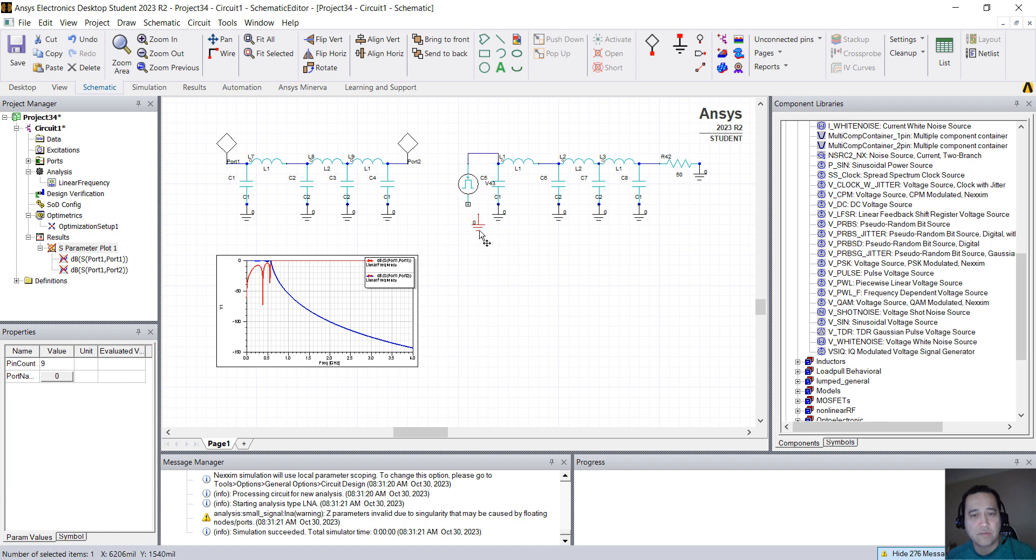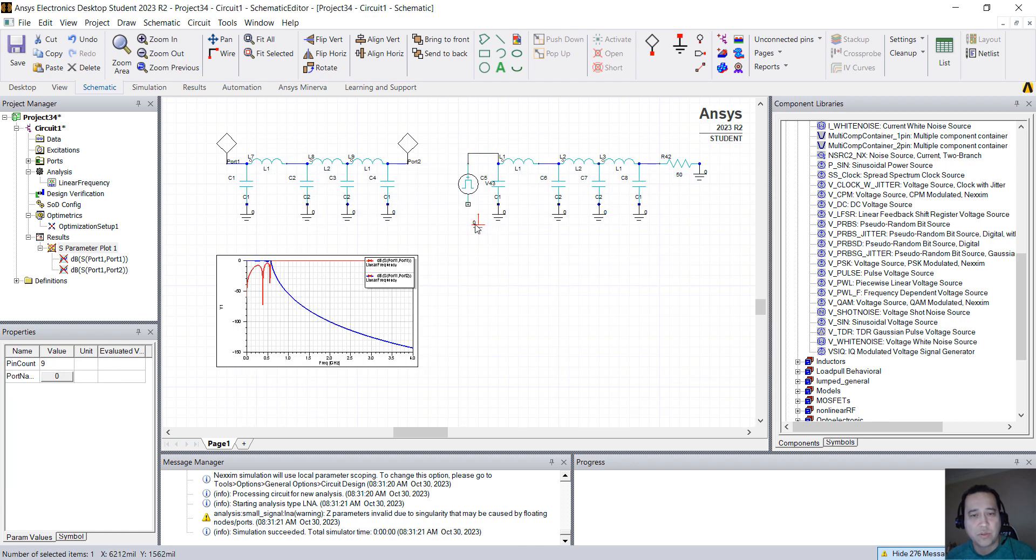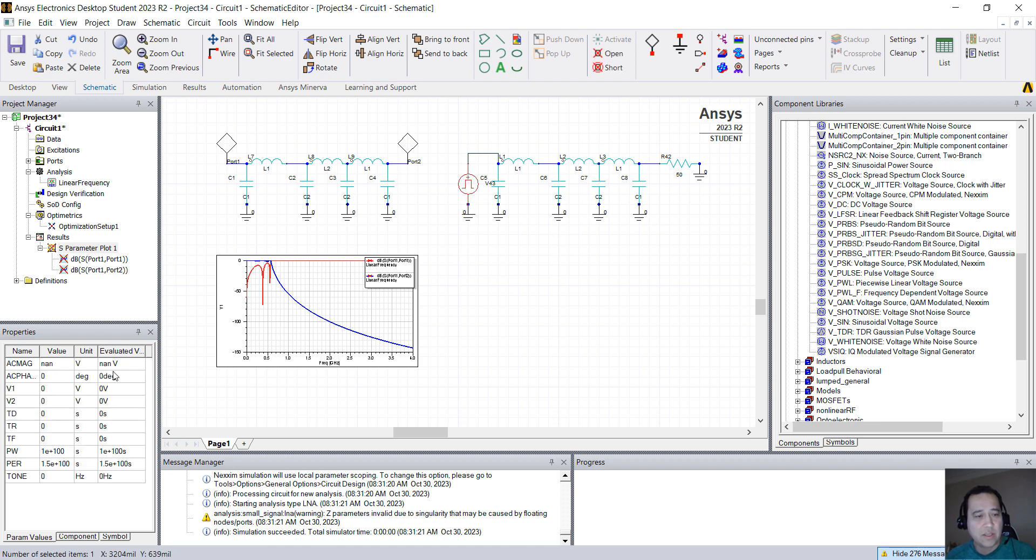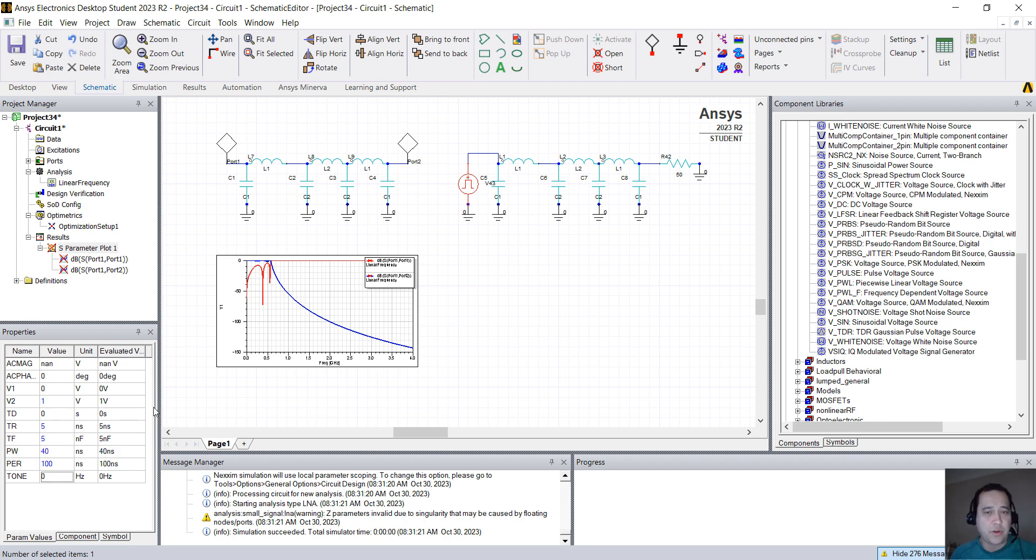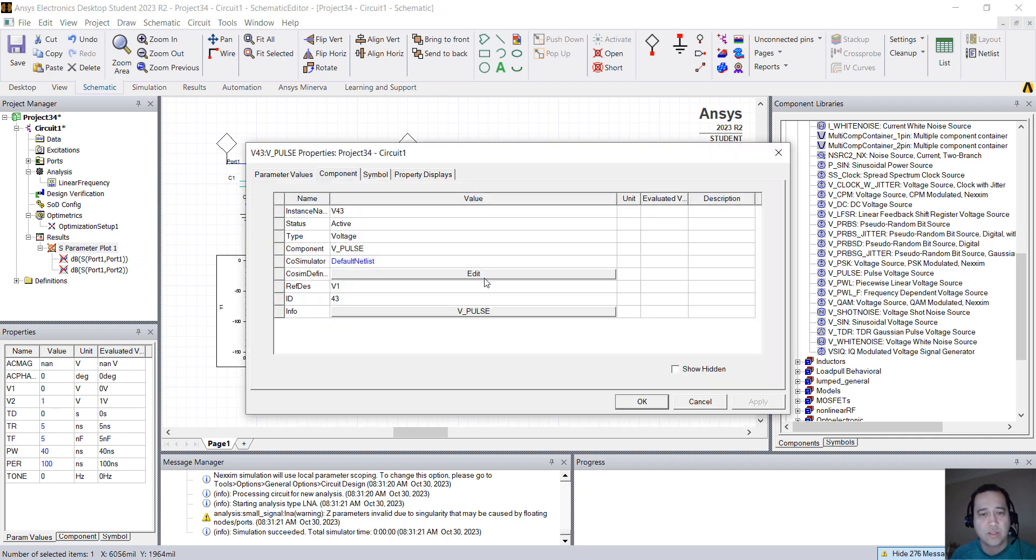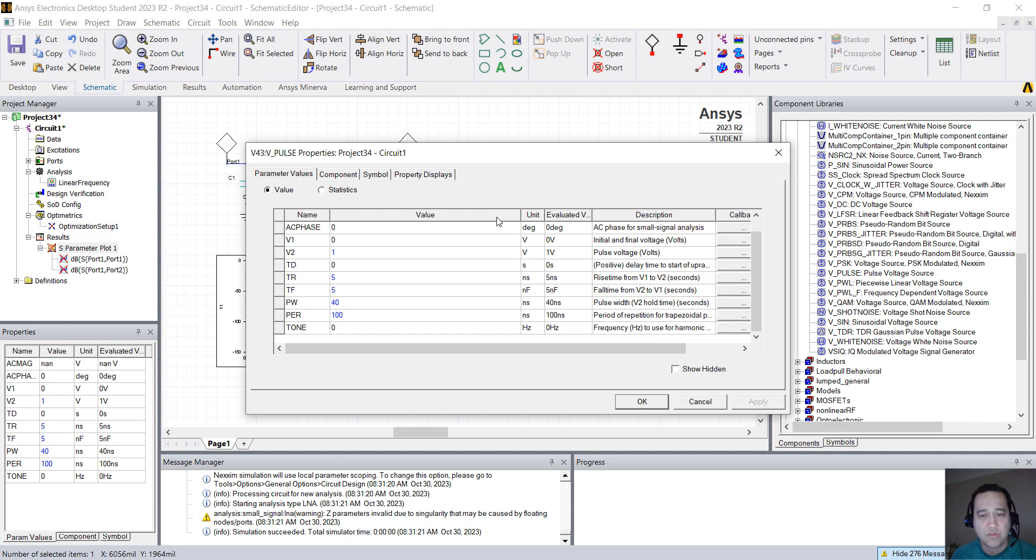So what I'm going to do is I'm going to change the values of this source. You can click here. I'm going to put 1 volt amplitude, 5 nanoseconds rise time, 5 nanoseconds fall time, 40 nanoseconds pulse width, 100 nanoseconds the period. If you want to know which one of these fields is, what do they do, you can double-click here. You see all those fields, you have a short description in here. You can of course resize to read the full description.